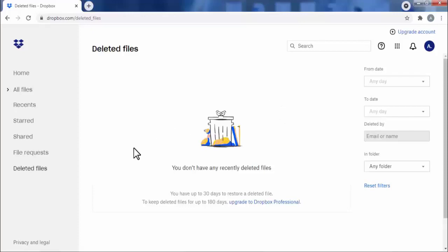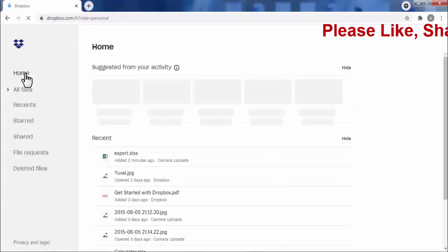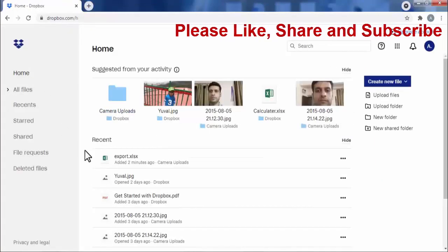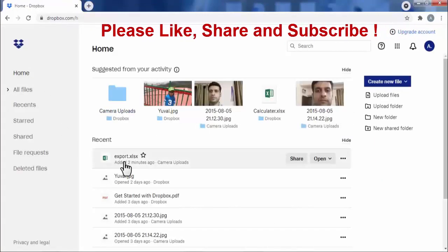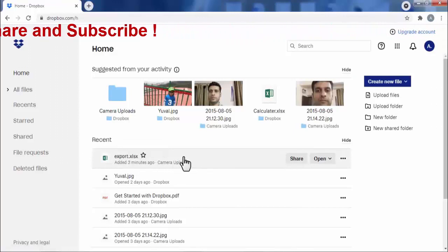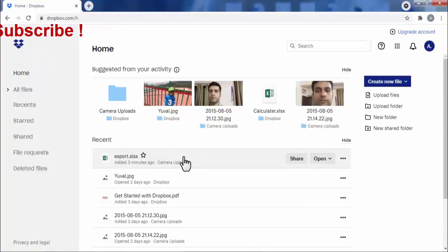To see the file, I simply need to click on the Home tab. Here you can see my file is restored in Dropbox. So friends, like this you can very easily restore your deleted files in Dropbox. I hope you find this video useful.